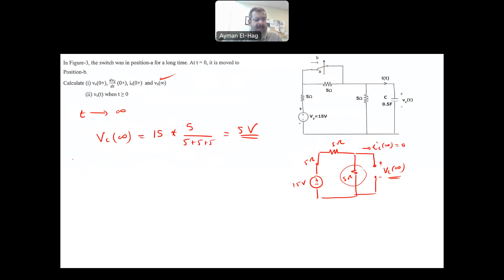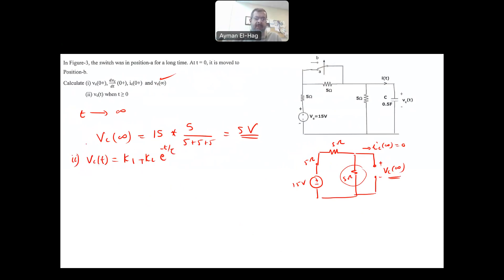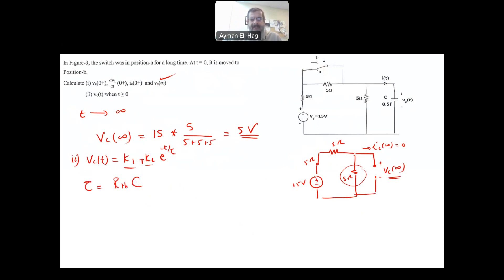The second part asks for VC(t). We know VC(t) = K1 + K2 × e^(−t/τ). Knowing VC(0) and VC(∞) will help us find K1 and K2, but first we need to find τ, which equals R_thevenin × C.